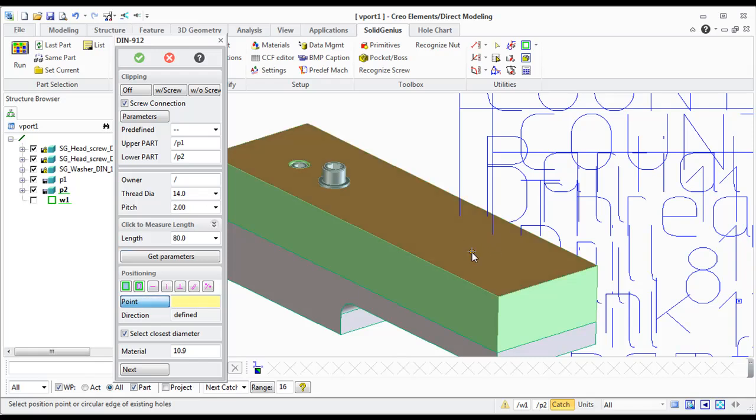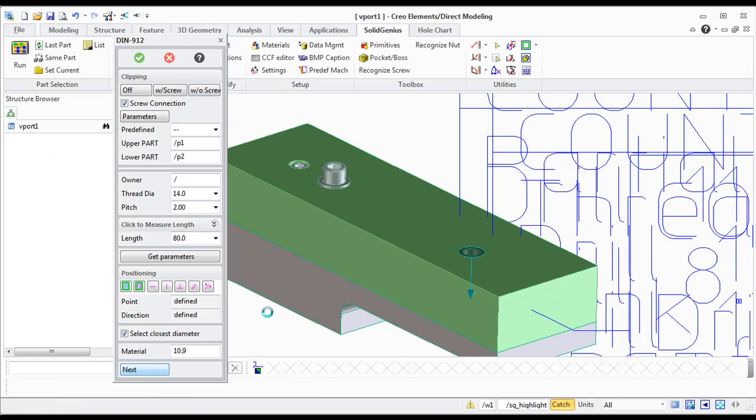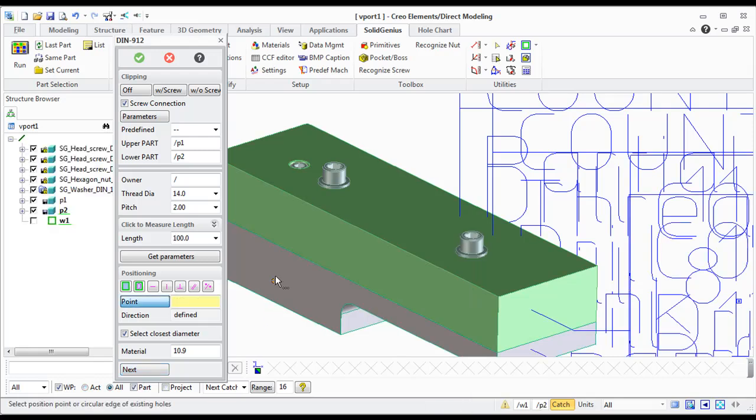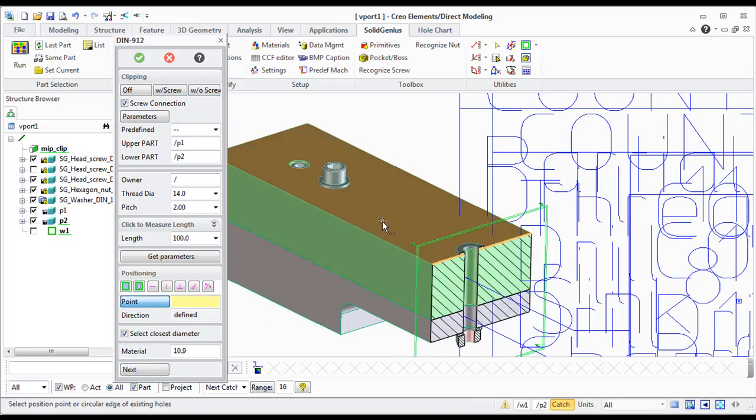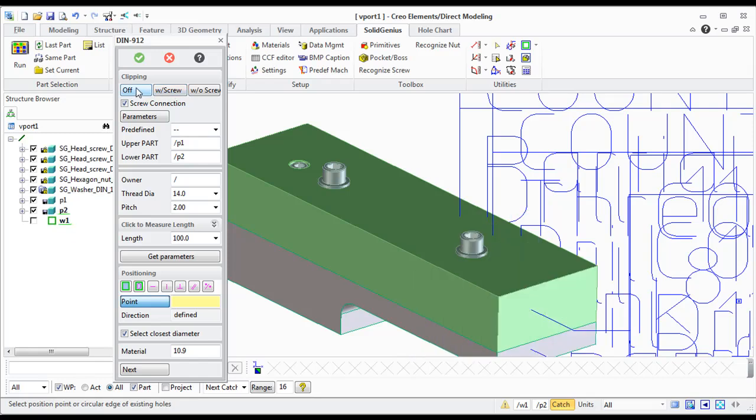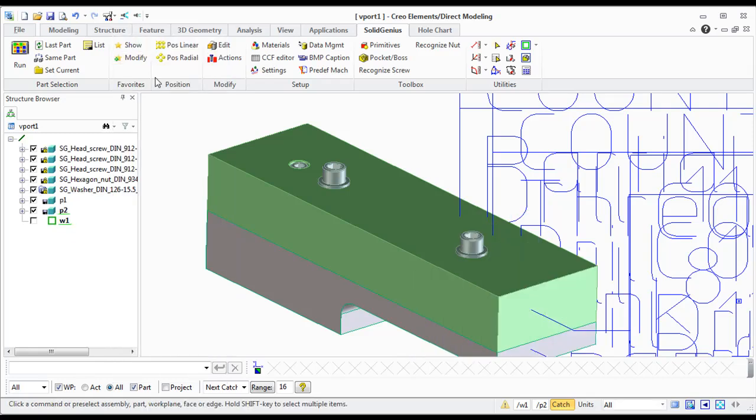And just pick any point. And as you see, now we have two washers and one nut automatically positioned.